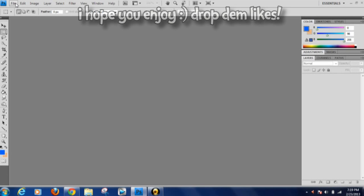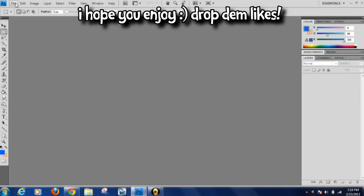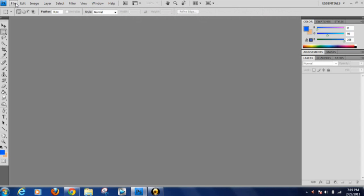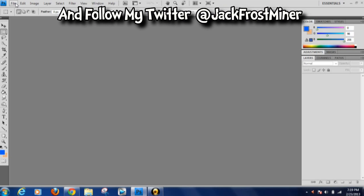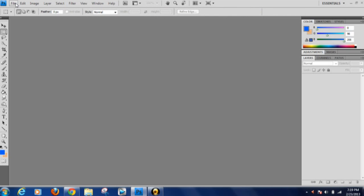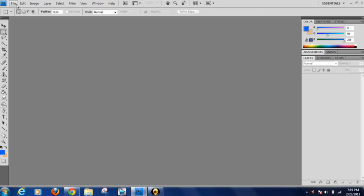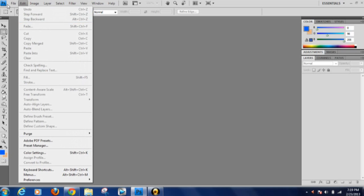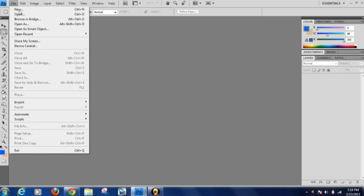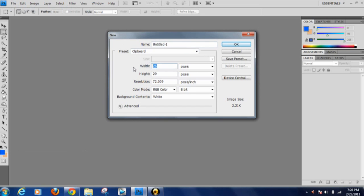What's up guys, Jack Frost Miner here. I'm back with another video and today I'll be showing you how to make custom thumbnails in Photoshop — but this will also work in GIMP or Paint. GIMP is a free program and it's pretty much the same thing. I'll have links to GIMP in the description as well as Photoshop. Photoshop does have a 30-day trial, so you can definitely whip out a ton of thumbnails for a series.